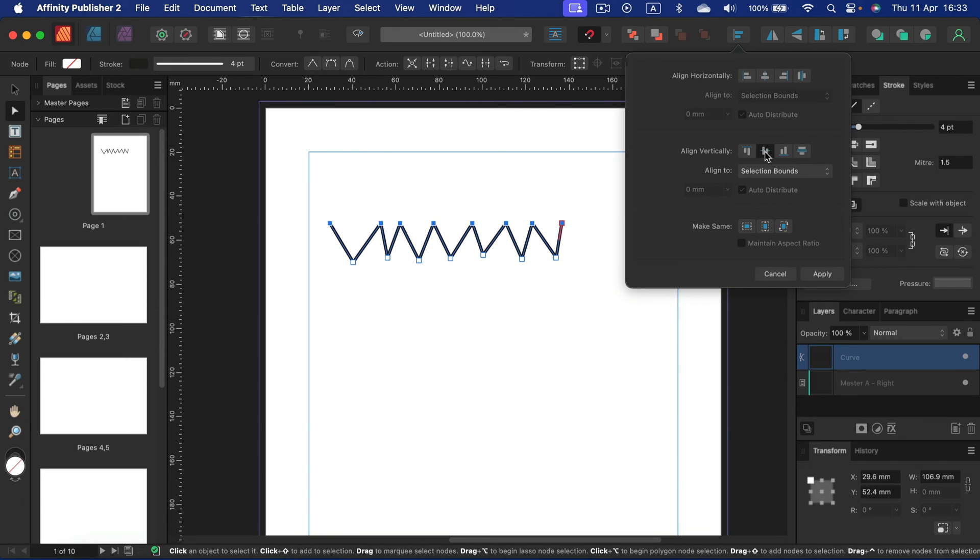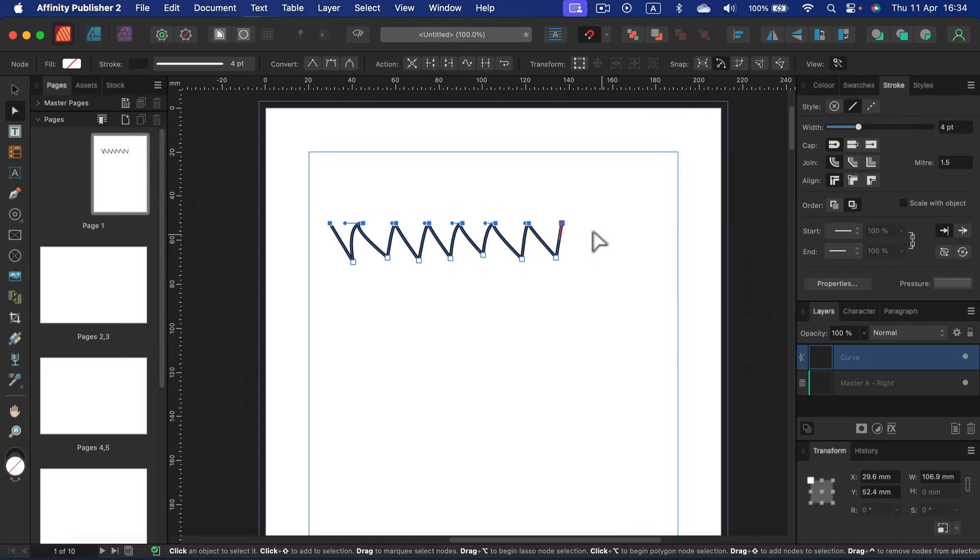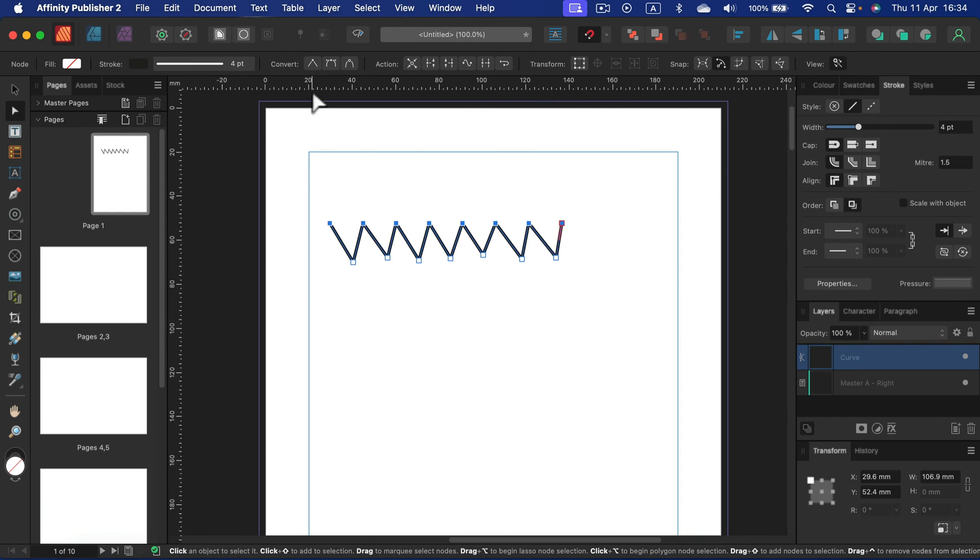Align to the same line and also we can space it. Align to the same line. Unfortunately, this kind of disrupts our nodes, turns them into curvy lines, but we can convert them into sharp nodes. Okay. And the bottom will be the same.